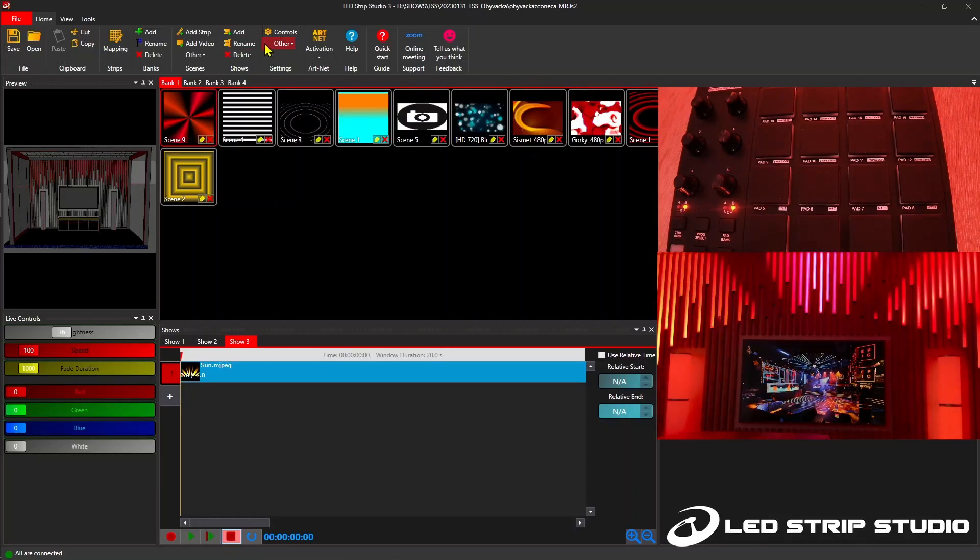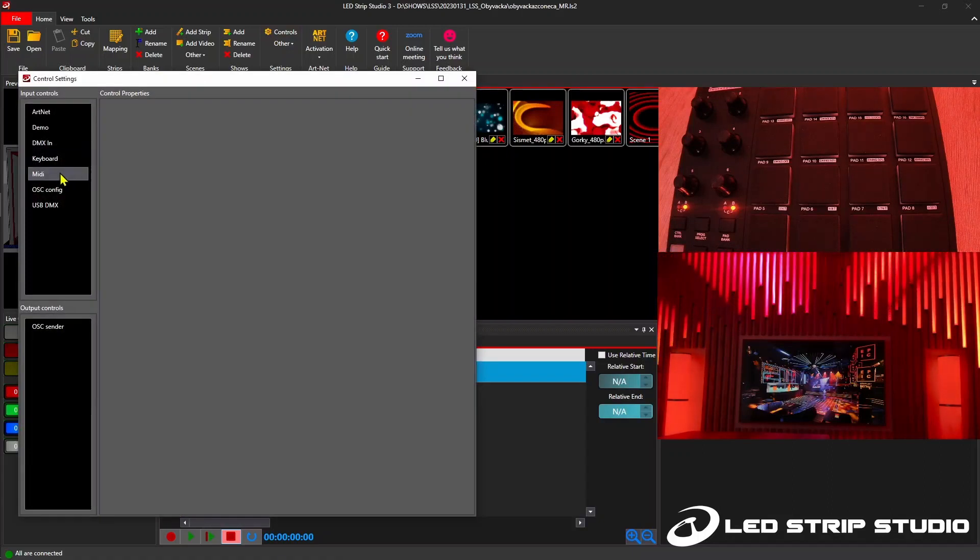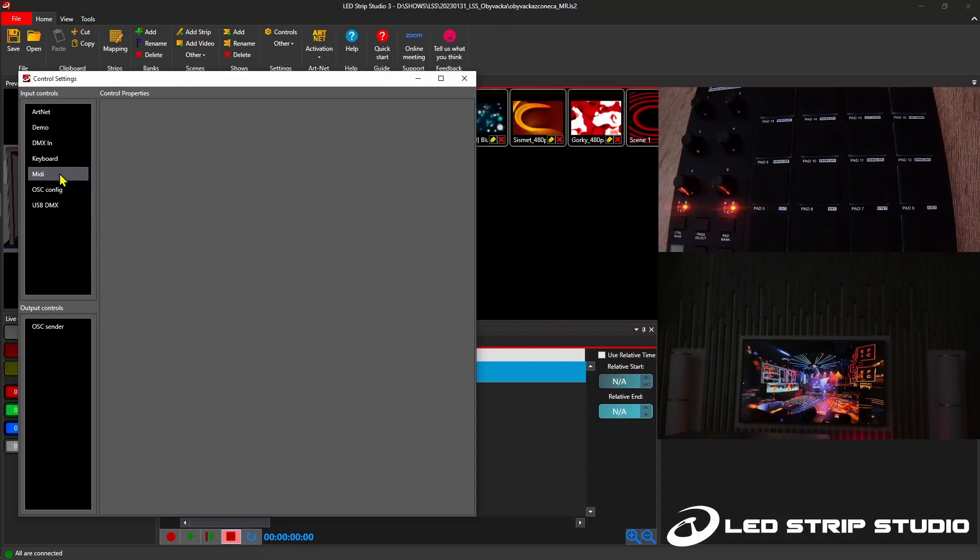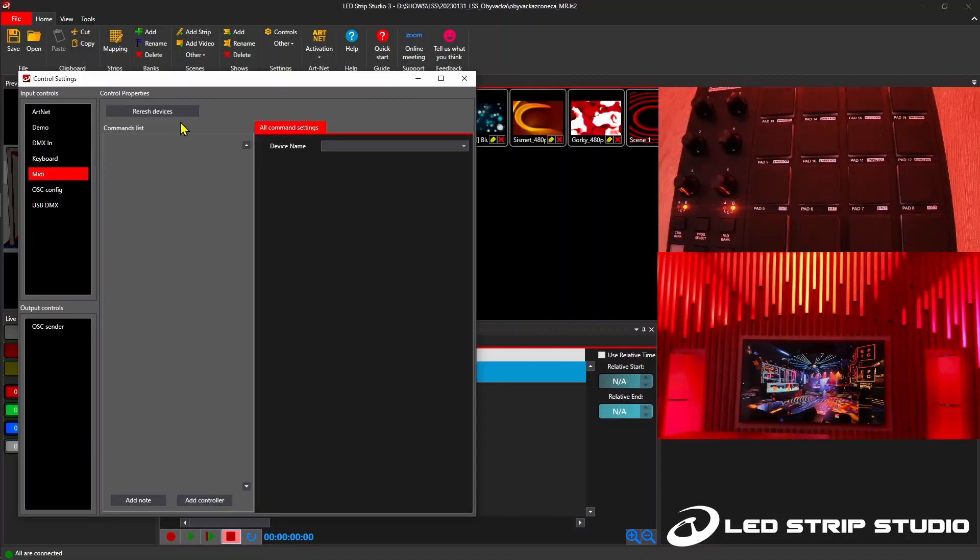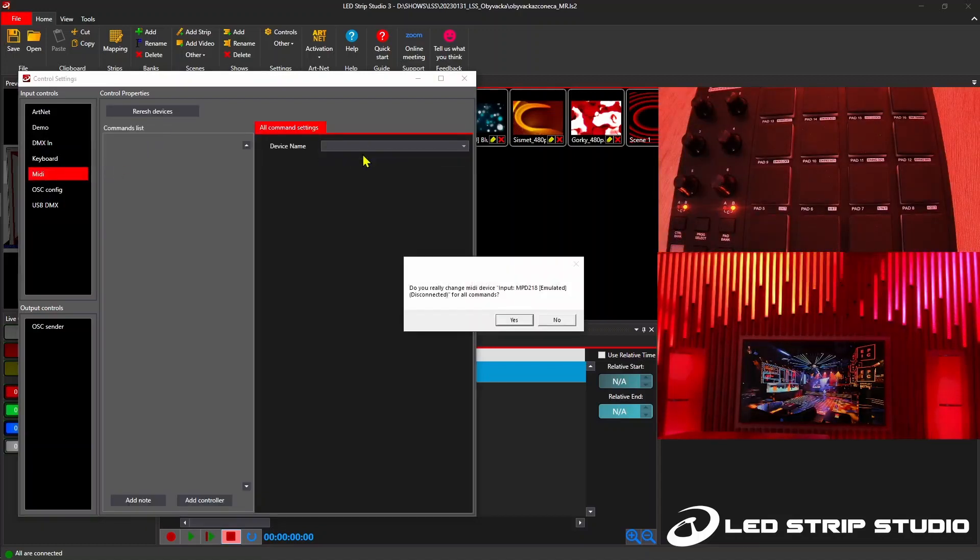You can find the option to program MIDI devices in controls. Software will automatically recognize connected devices so that you can select the one that is connected to your PC.